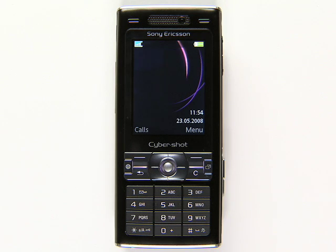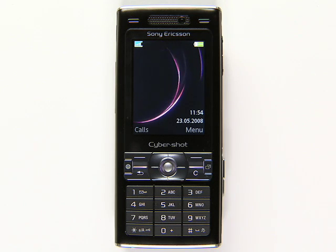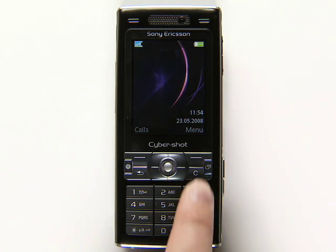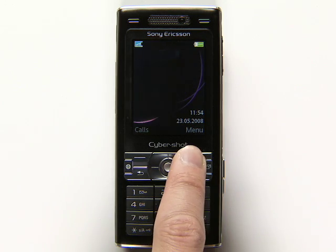Want to get Search, Maps, Gmail, and more on your Sony Ericsson phone? Here's a quick way to get started with Google Mobile.